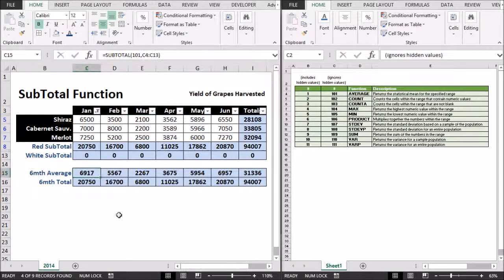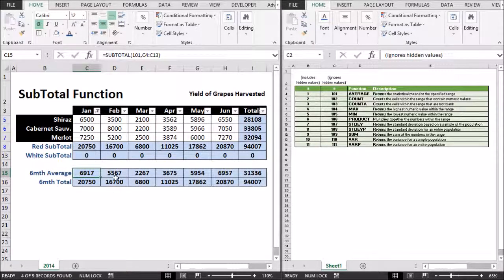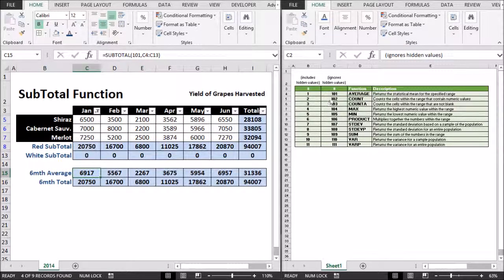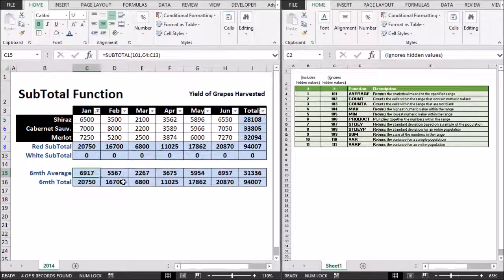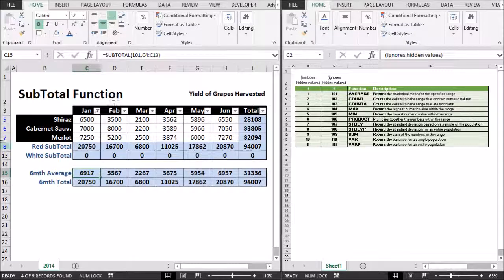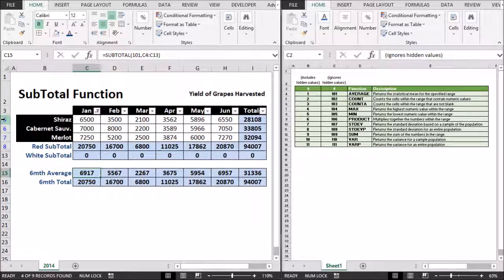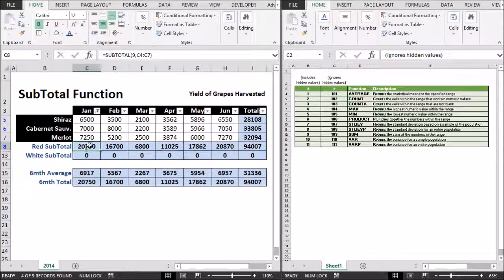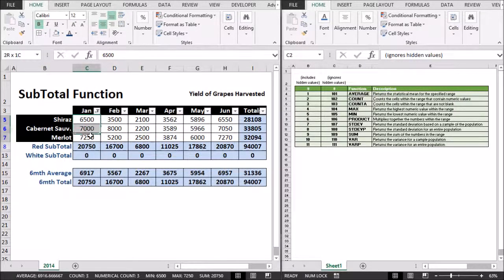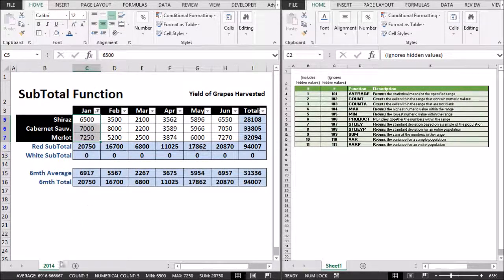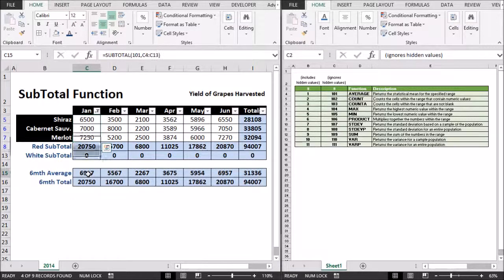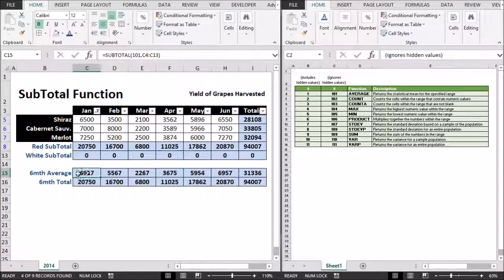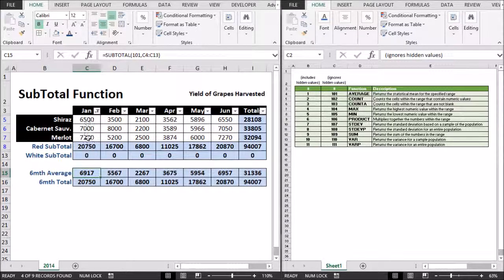Our average here, I have used the 101 code, which is finding the average of the range in question. Range in question is C4 through C13. I have a lot of filtered out rows here. But it is ignoring the subtotal function and only giving me, if I have a look down here, it should be 6,917. And so it is. So it's only giving me the average of the filtered out values.